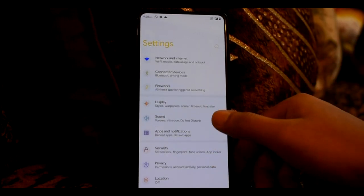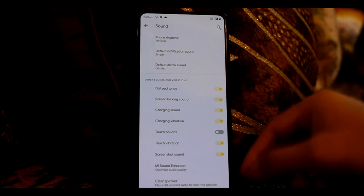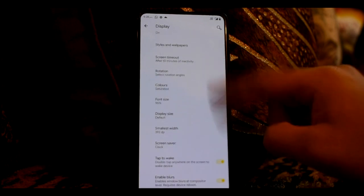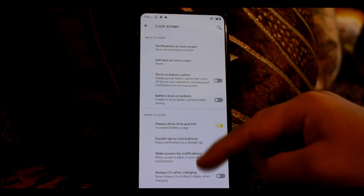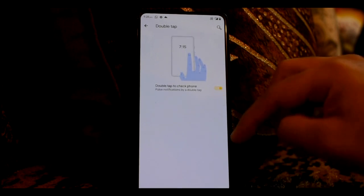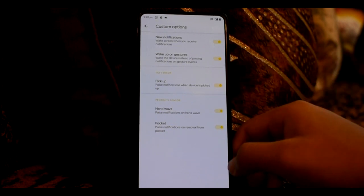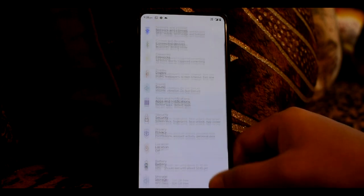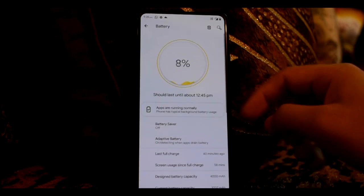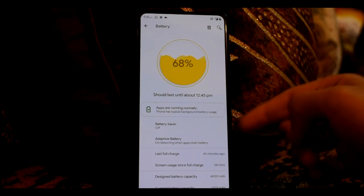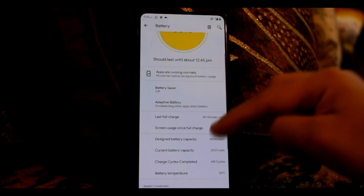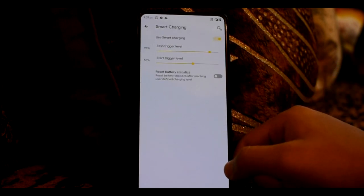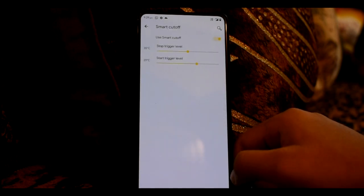Now I will show you the sound settings — you will get a basic style of sound settings. In display settings, you can normally see display settings like in every ROM. Inside the display, you will get lock screen, always-on display, double tap option, gesture controls — pocket, hand wave, and pickup mode — tap to wake, and enable blur option. After battery settings, you will get a cool animation. Then you have battery estimate, battery saver, adaptive battery, battery stats showing charging info and cycles completed, smart charging based on percentage, and smart cutoff based on temperature.